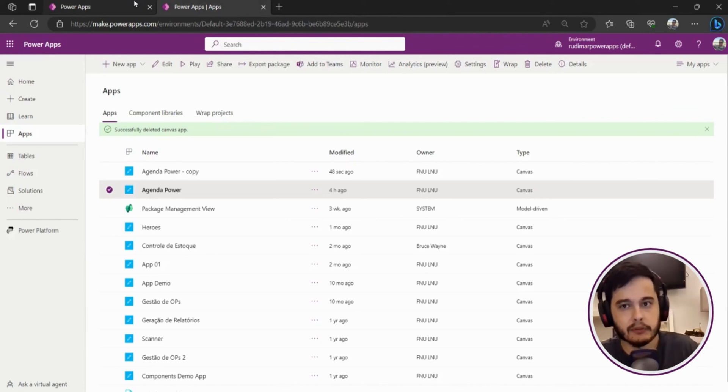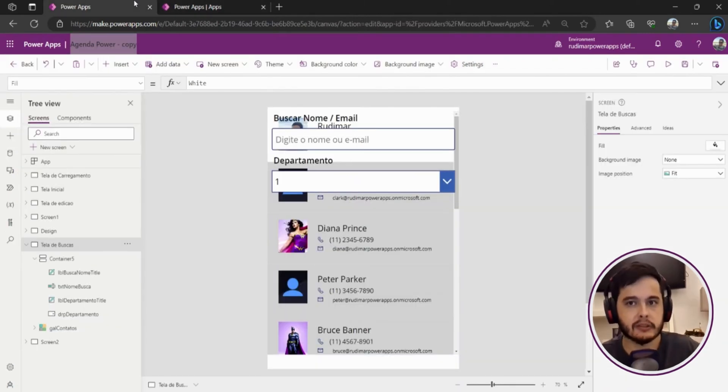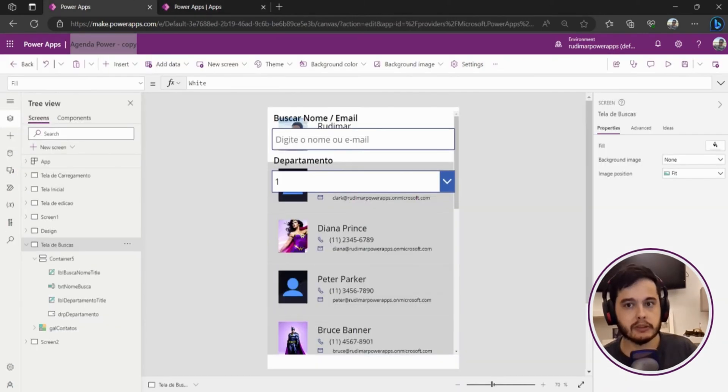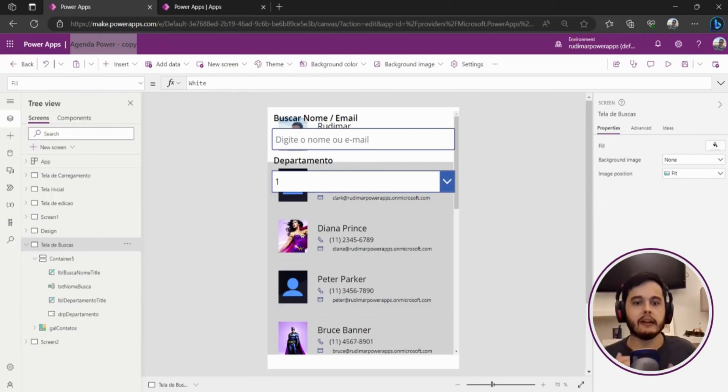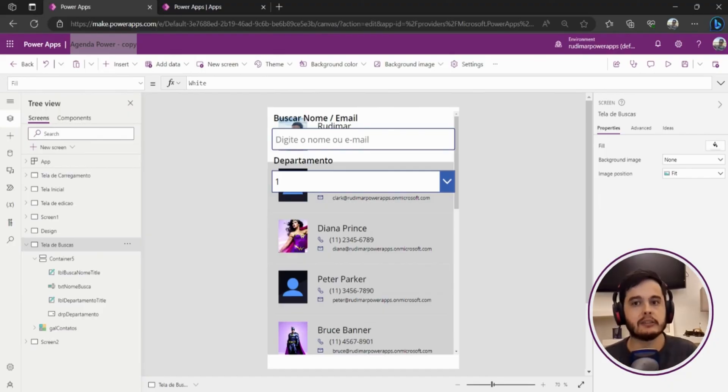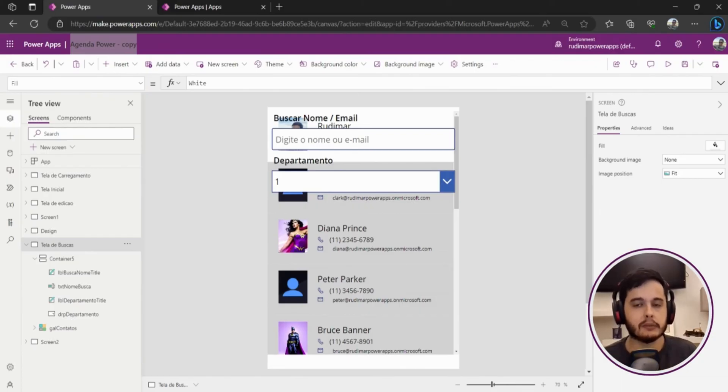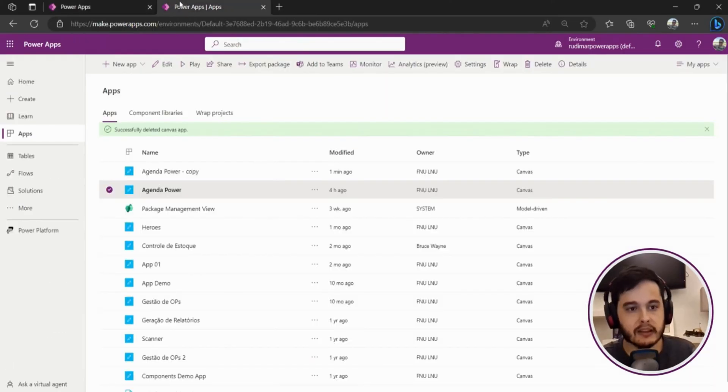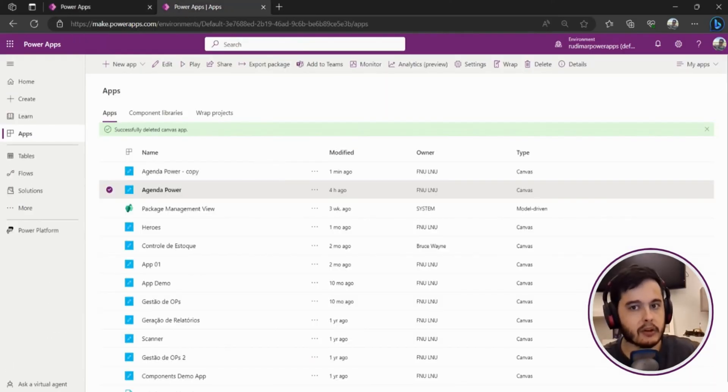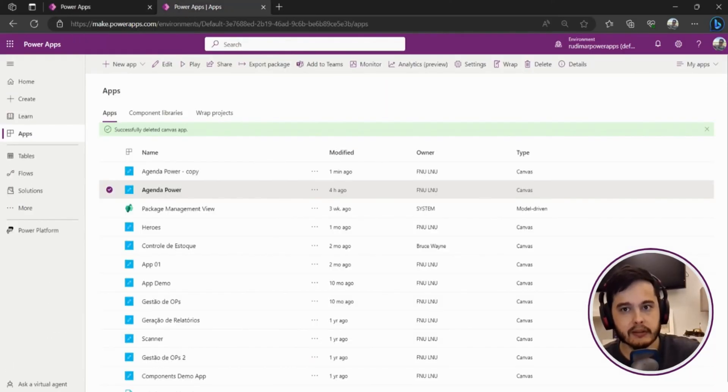You don't need to keep doing this to create versions of your app because once we publish we can see the versions. So let's say you're editing, then you do a change, then you do another change and you publish. You can always return to the previous version without doing this. This is just in case I want to save a copy that stays at that point and I can edit later.